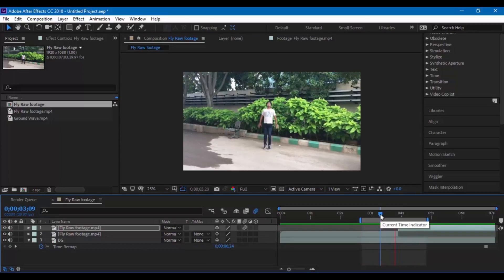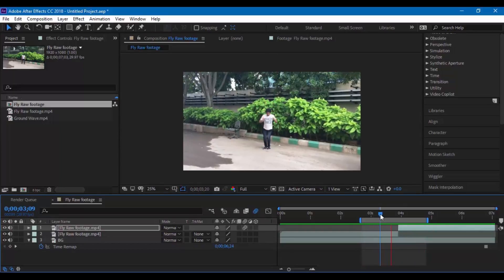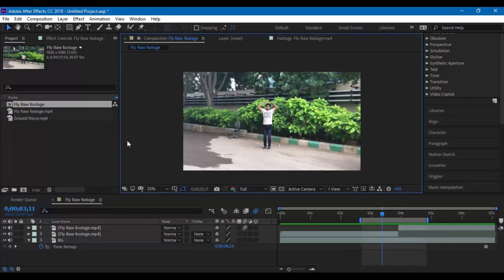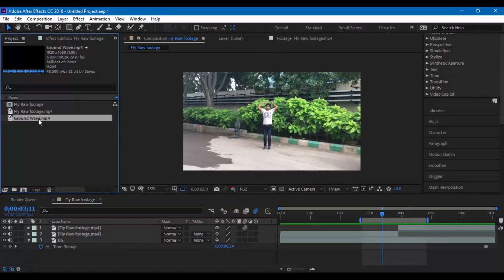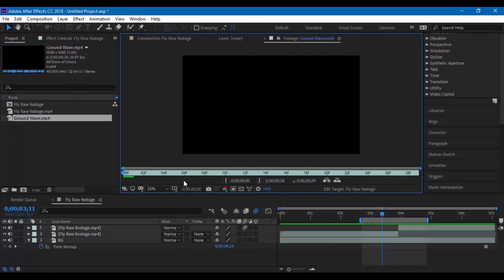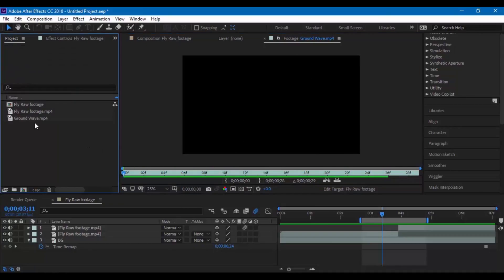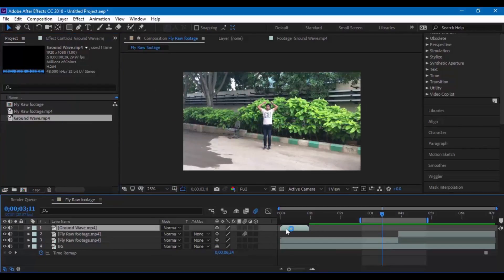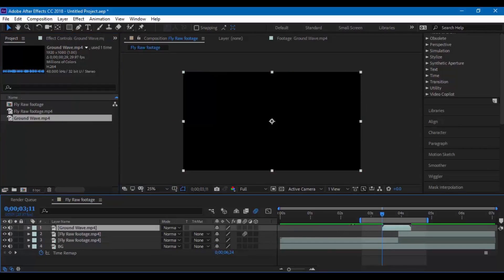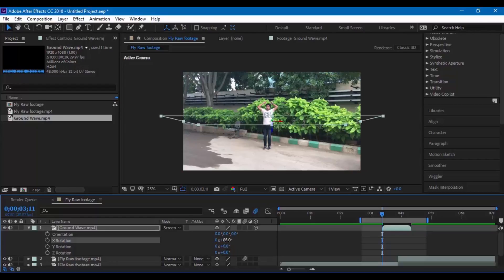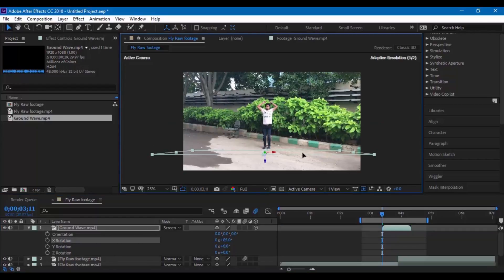In addition to this I rendered a ground shock wave using a white solid and animating it accordingly. This is how it looks and you can create it yourself or you can download this project file and use it in your video. Make sure you align it properly exactly where the character starts jumping.